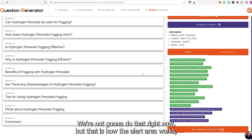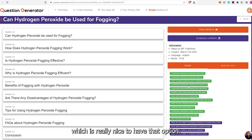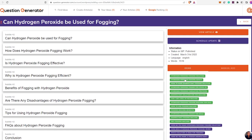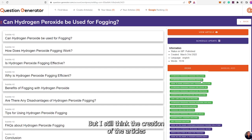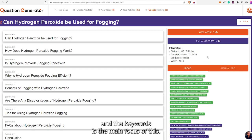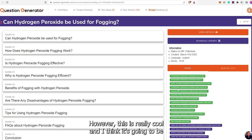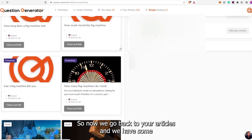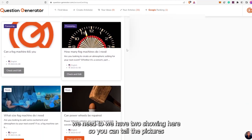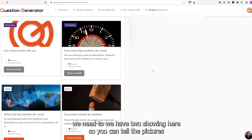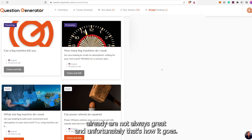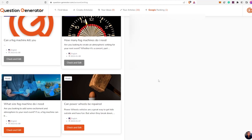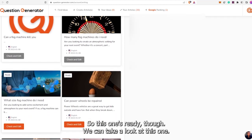We're not going to do that right now, but that is how the edit area works — really nice to have that option. I still think the creation of the articles and the keywords is the main focus. Now we go back to Your Articles and we have two showing here. You can tell the pictures already are not always great and unfortunately that's how it goes. This one's still processing, but this one's ready — we can take a look.